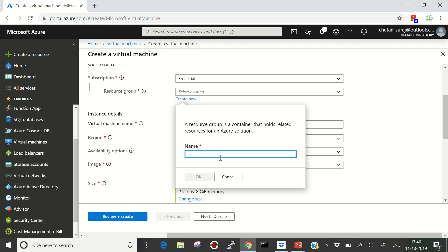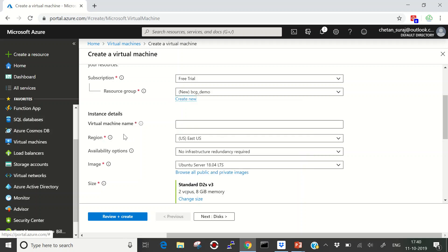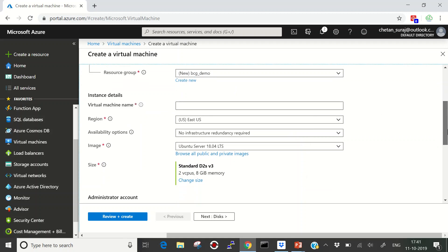Let's create a new resource group called 'bcg_demo' and click OK. Now it will ask you to provide a virtual machine name. Pay attention here — the virtual machine name is used at two different places: first as a name in the Azure portal, and the same name is used as the computer name or hostname for your virtual machine. You cannot change the name used by the Azure portal dashboard.